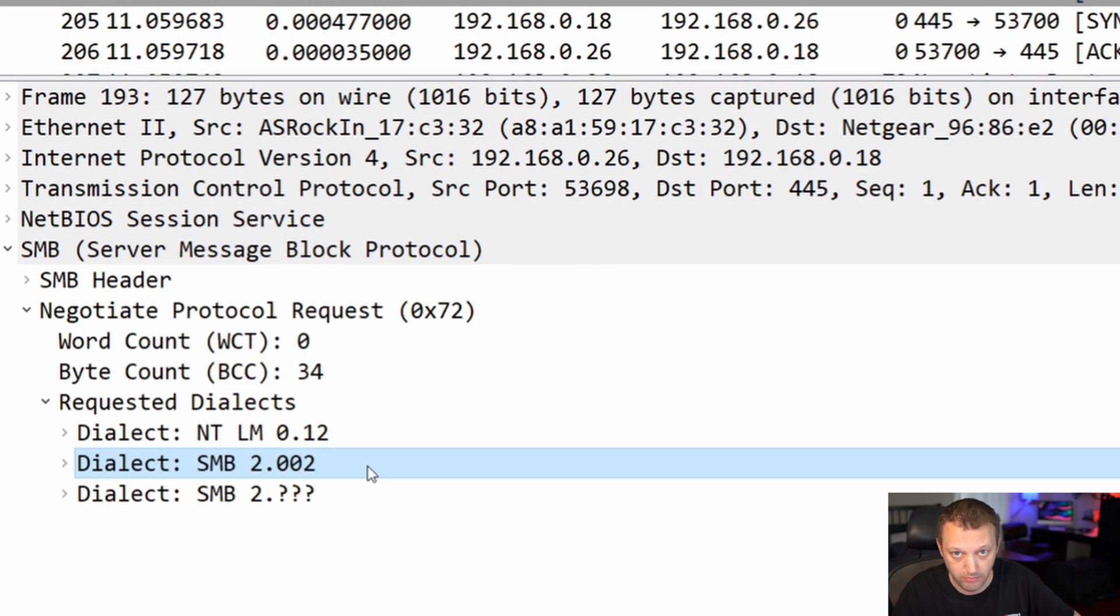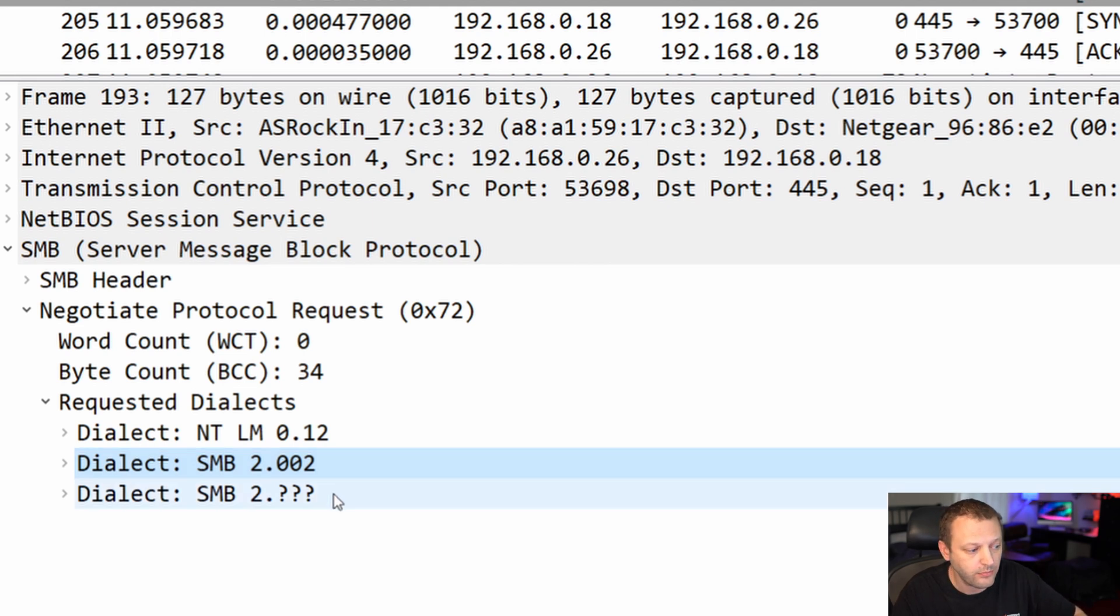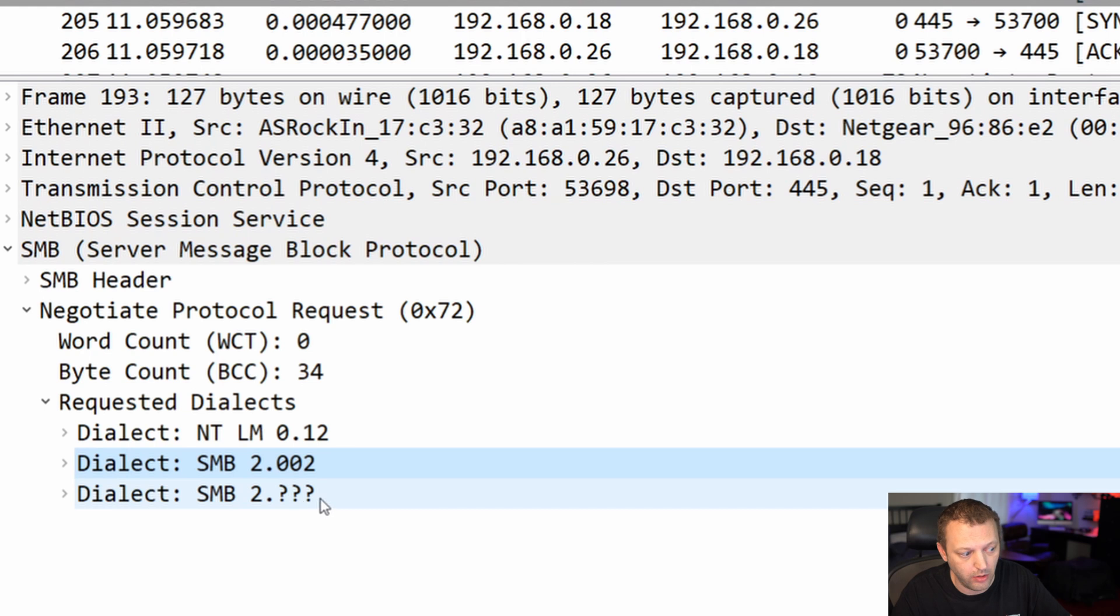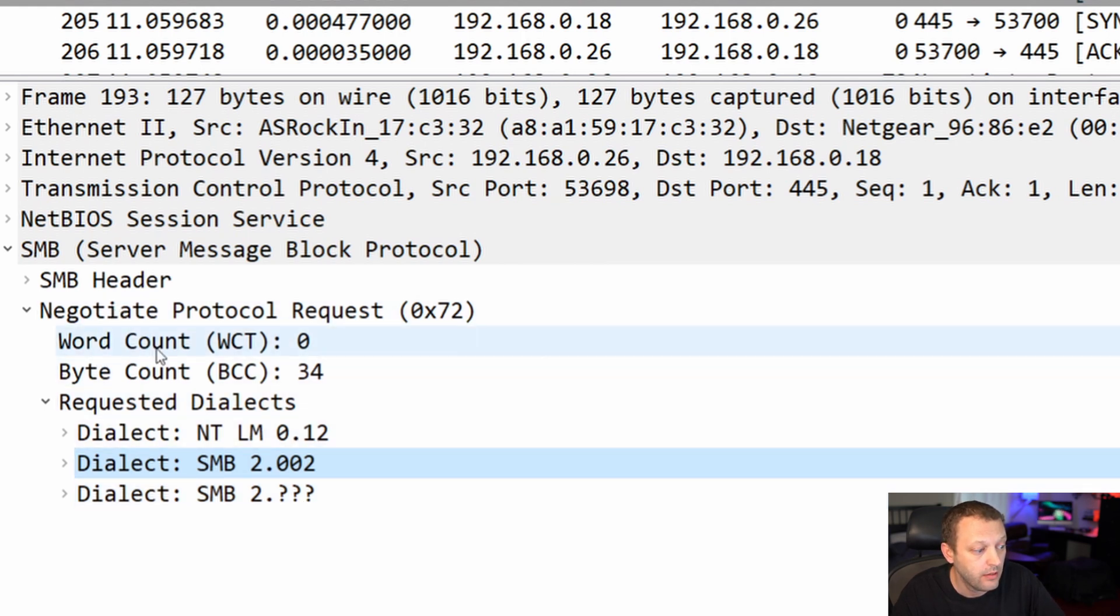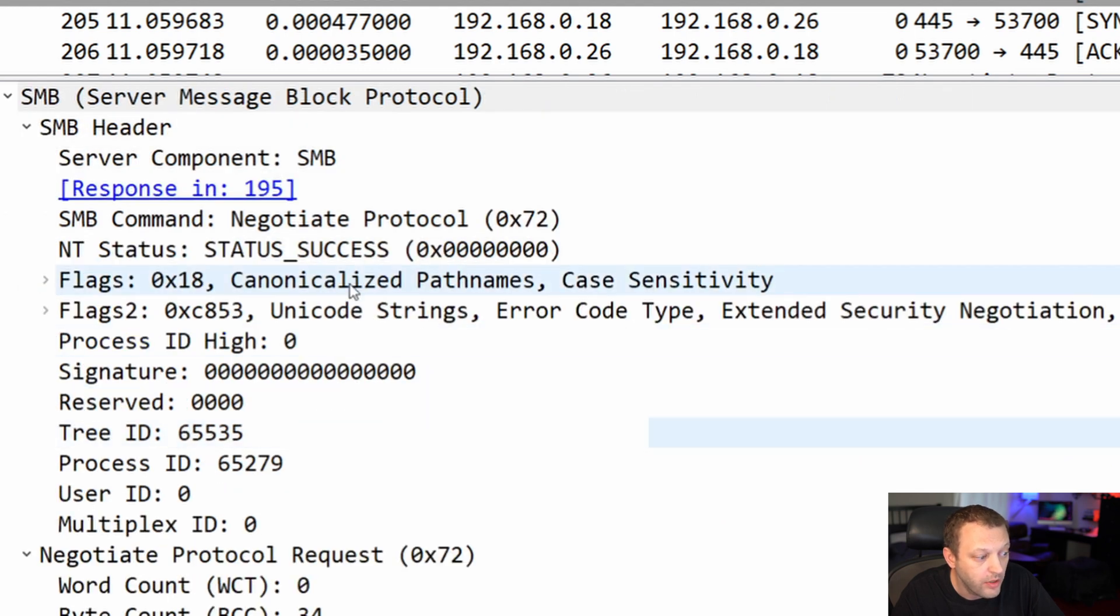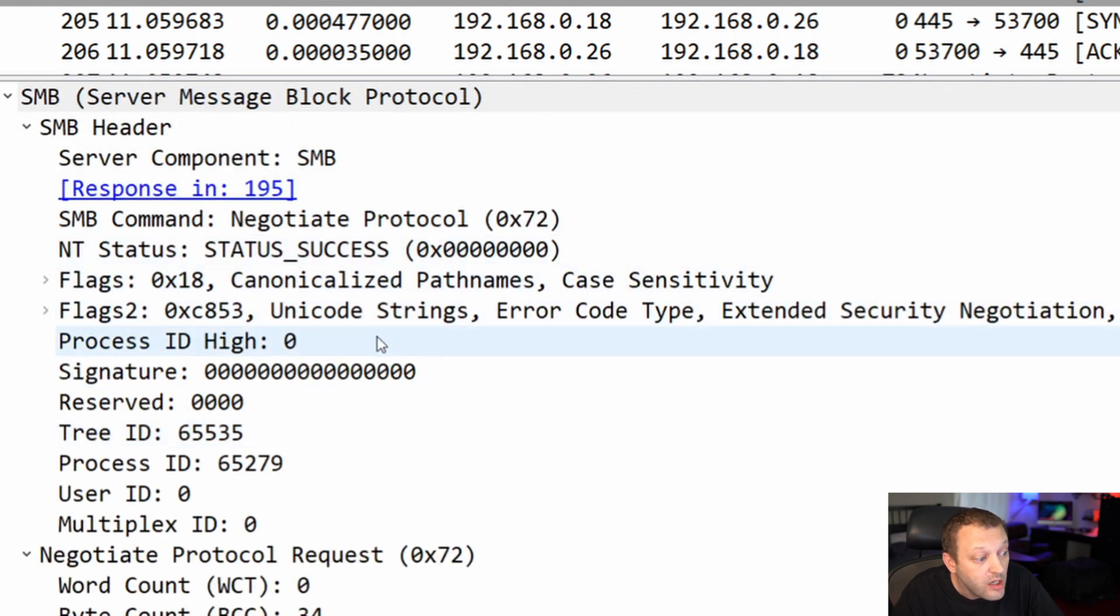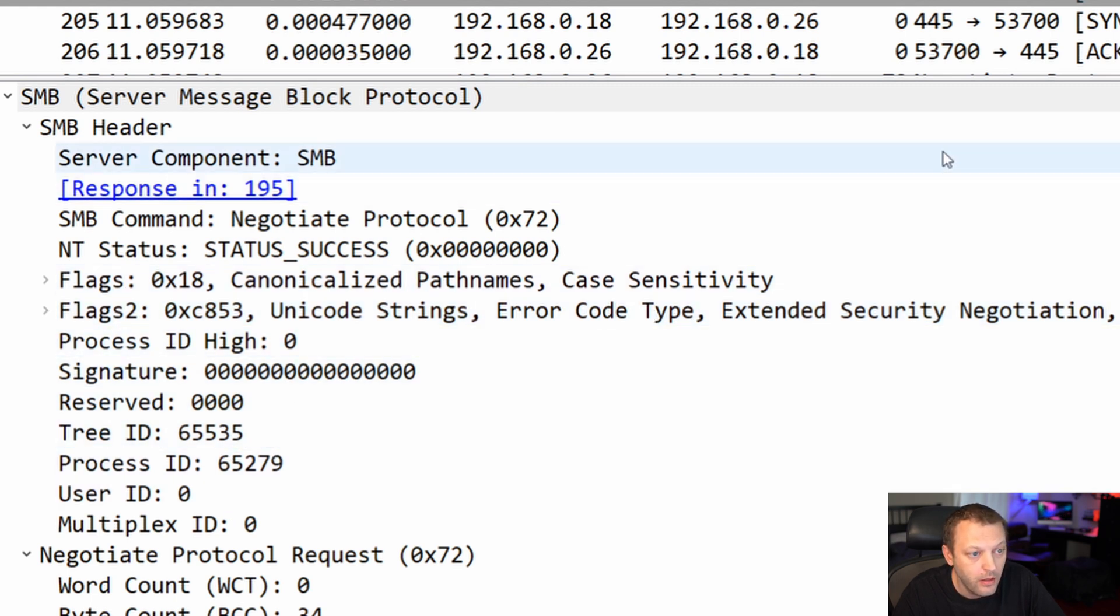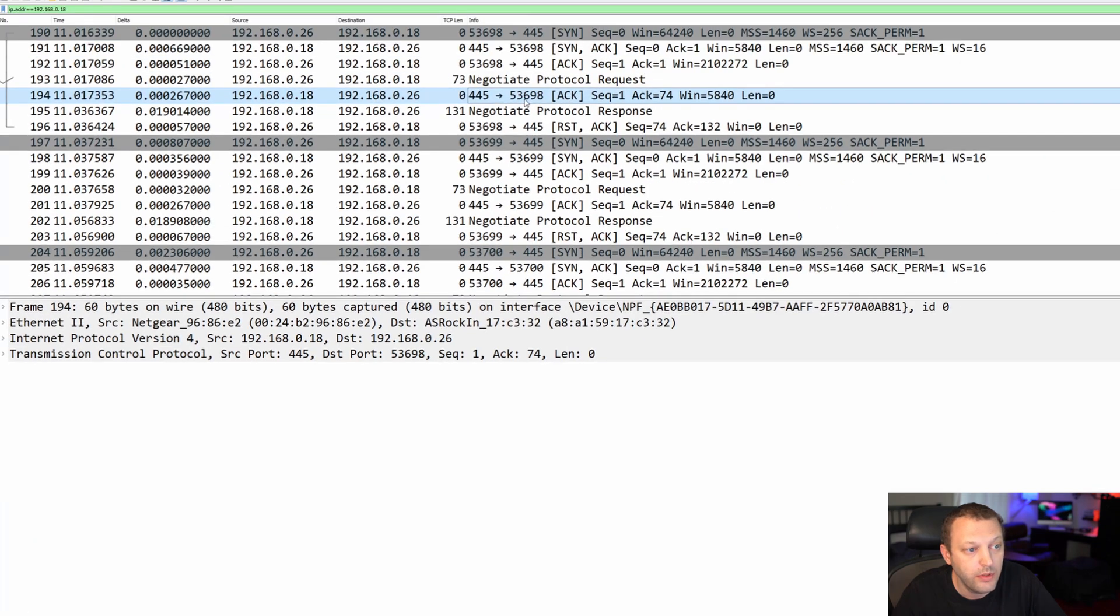Then we have SMB 2.002, so we can do SMB 2, like straight SMB 2, and then SMB 2 wildcard, which is SMB 2.1 and later, SMB 3 as well. That's what it supports. We can look at the header and there's a bunch of other junk in here, maybe we care about, maybe we don't. We're not going to dig into this quite yet.